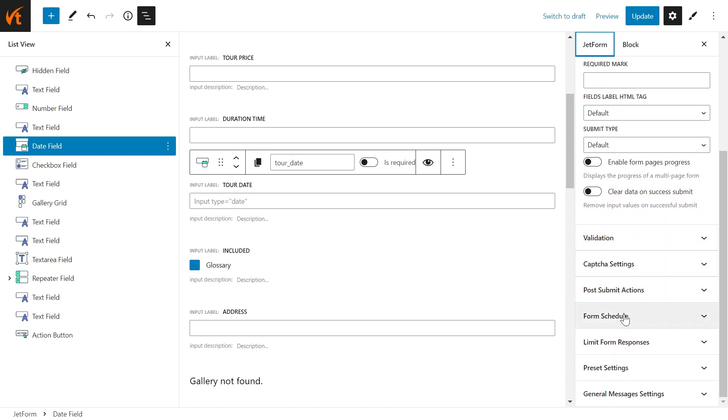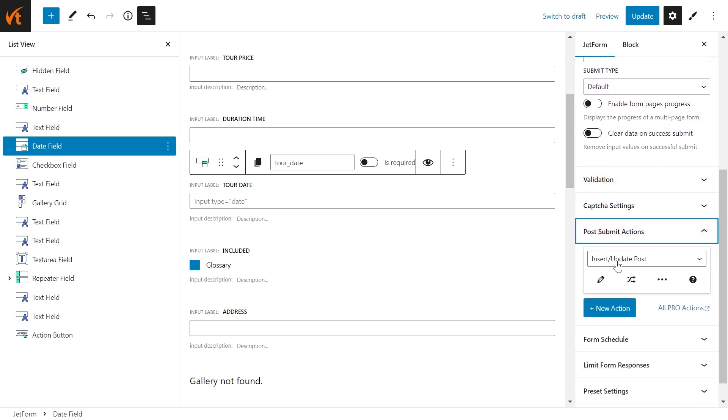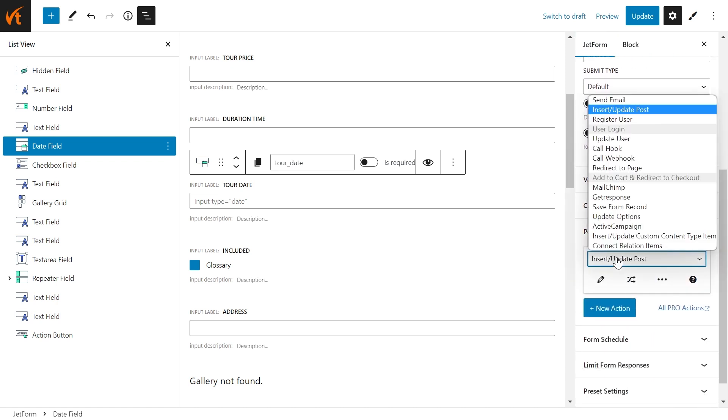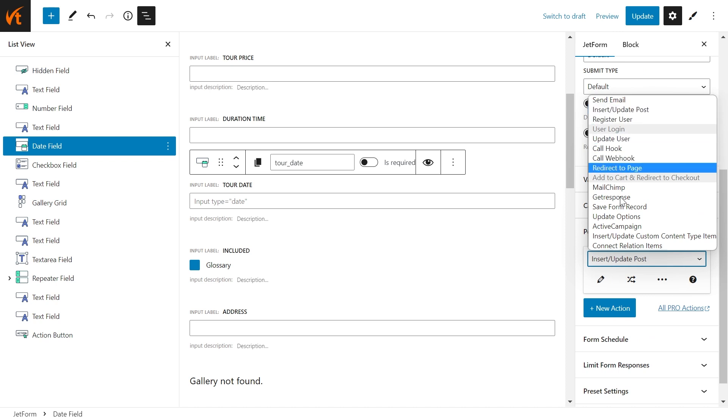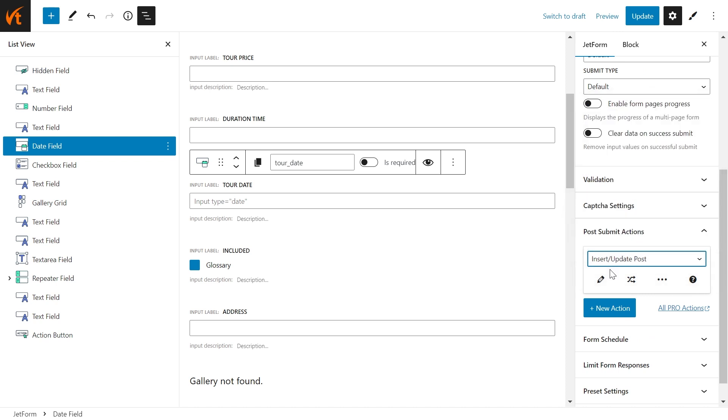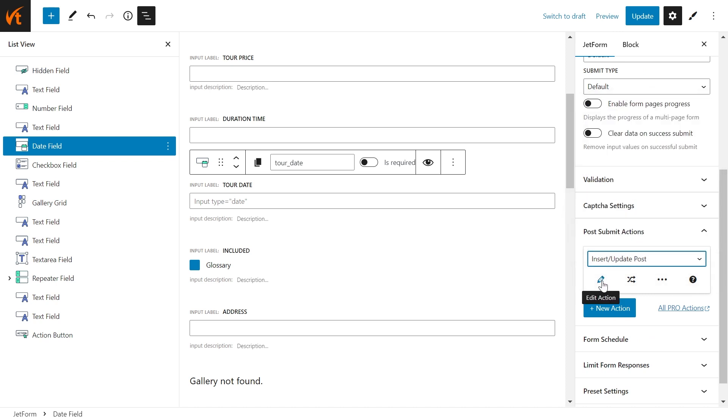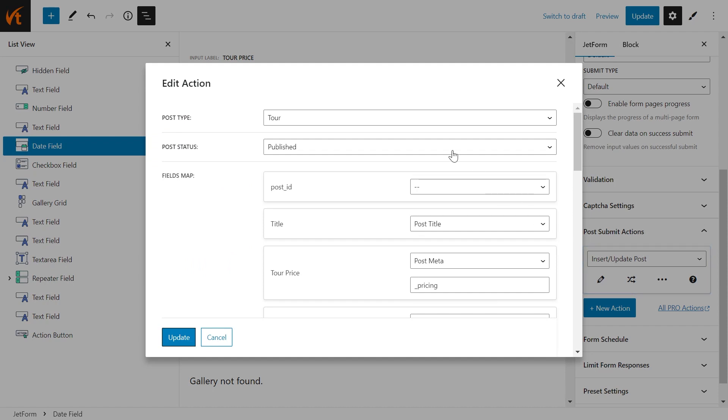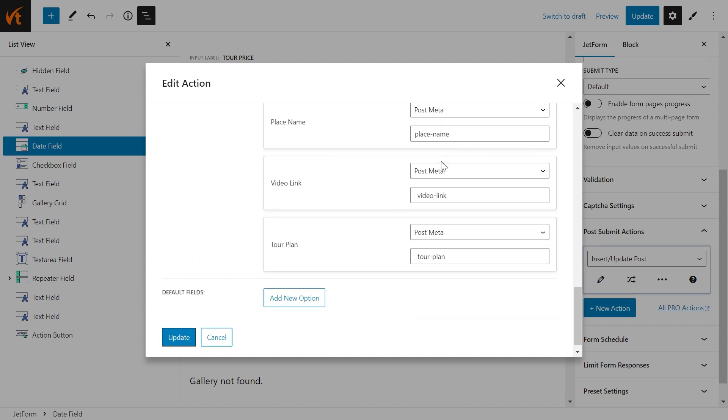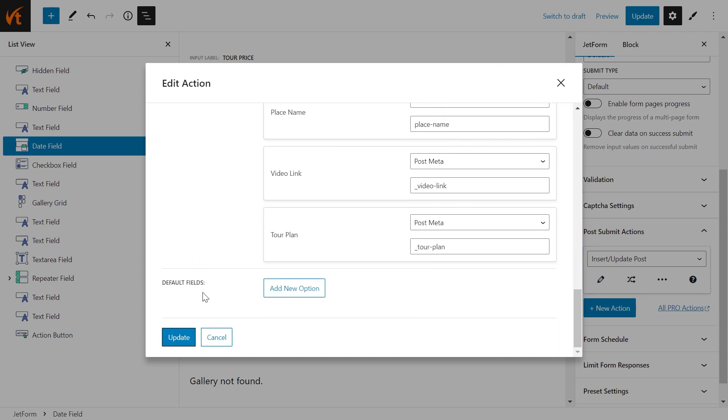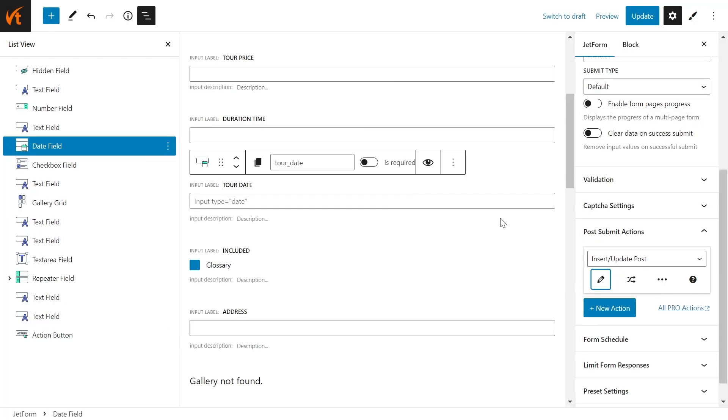Post Submit Actions. Here you have Insert Update Post Action already set. Click Pencil icon and check if all the field settings are set properly. If they are, press Update button.